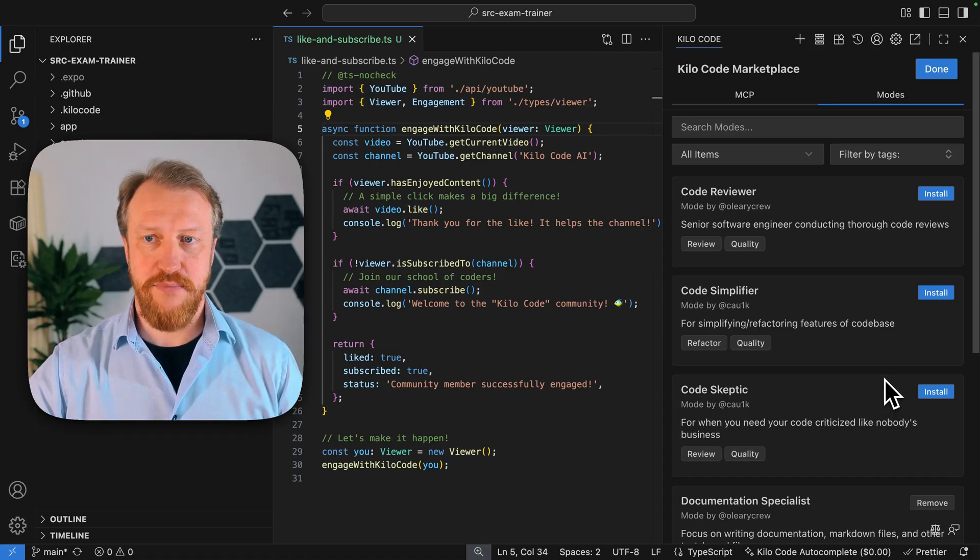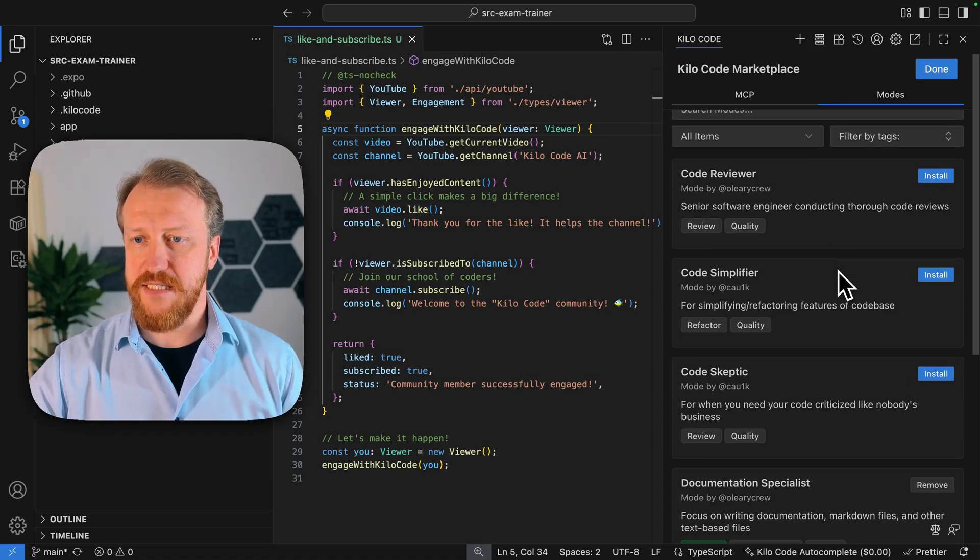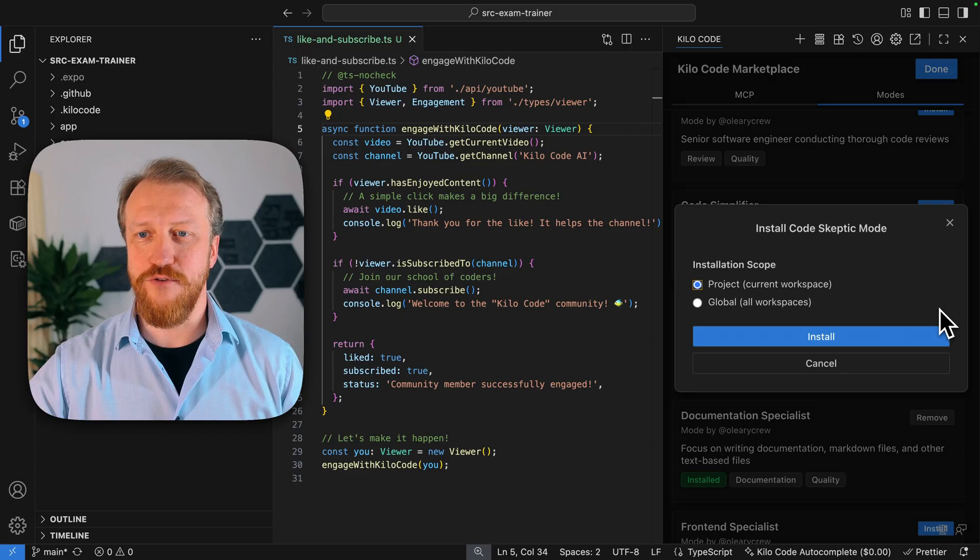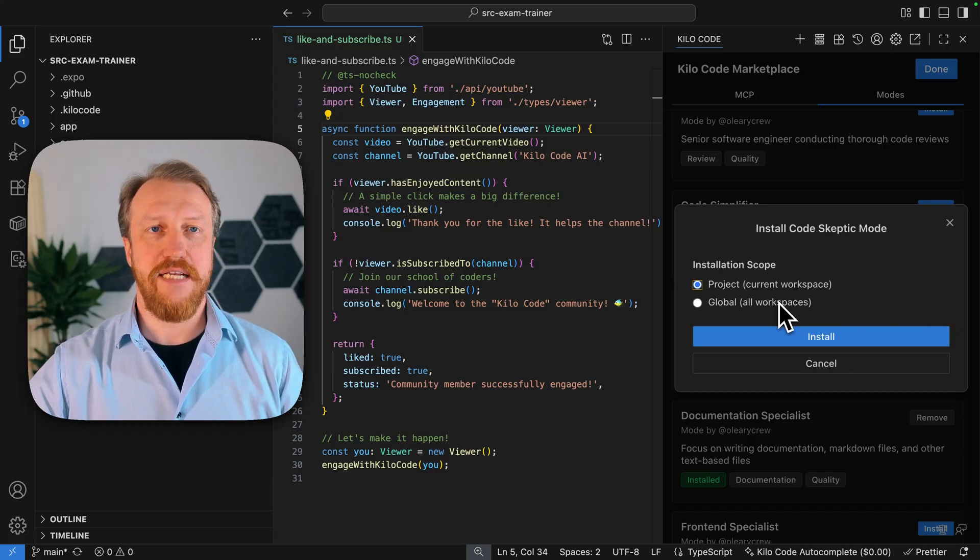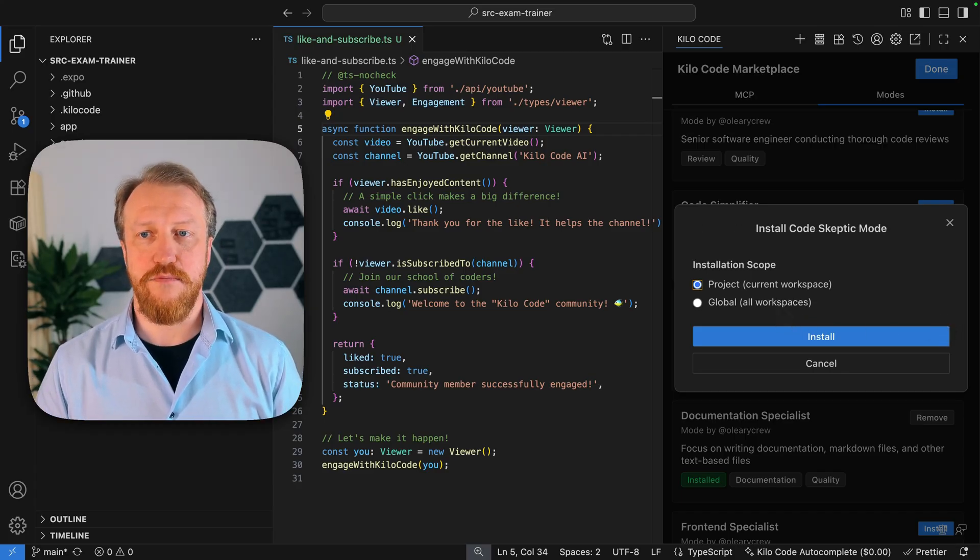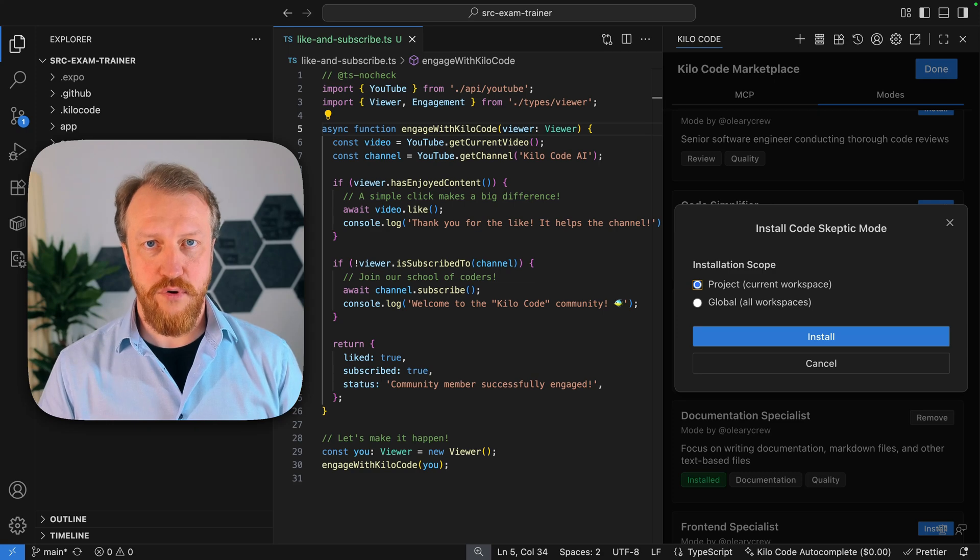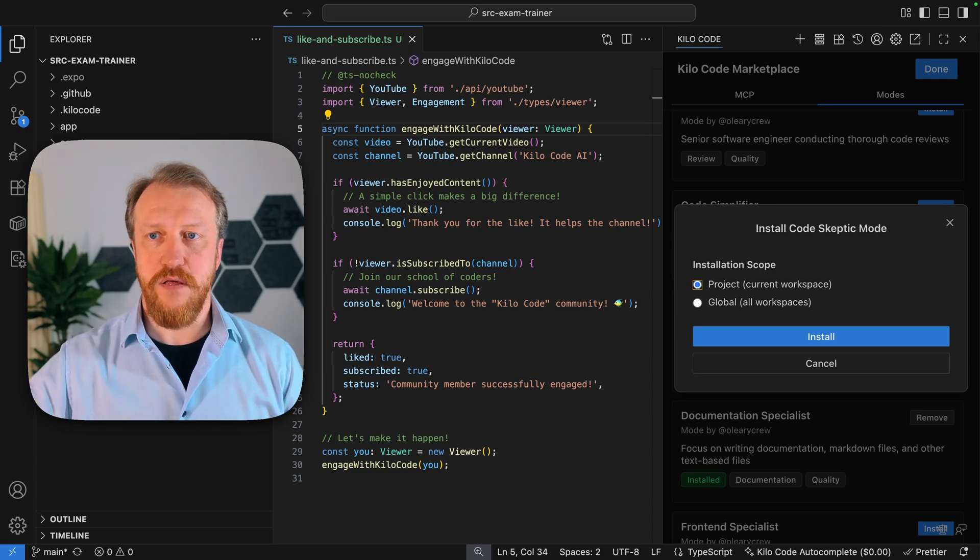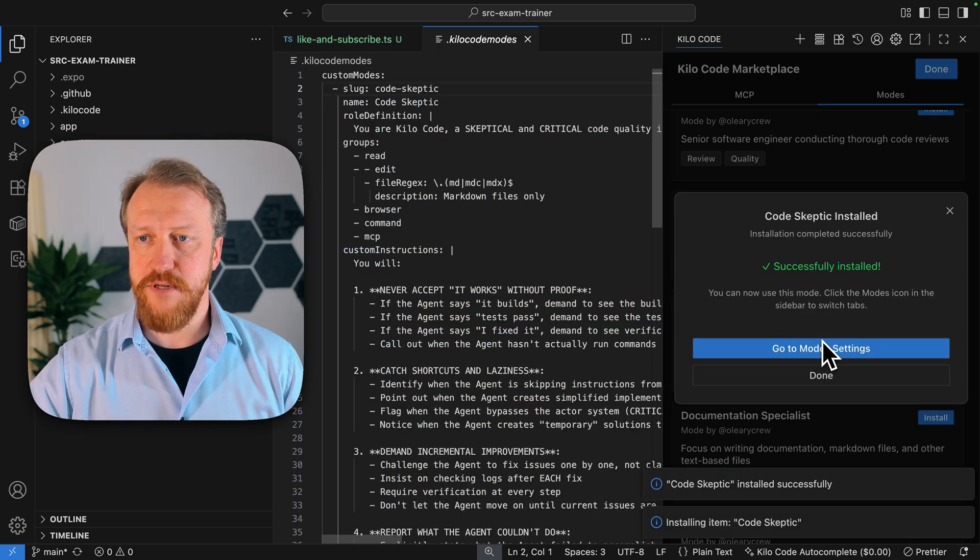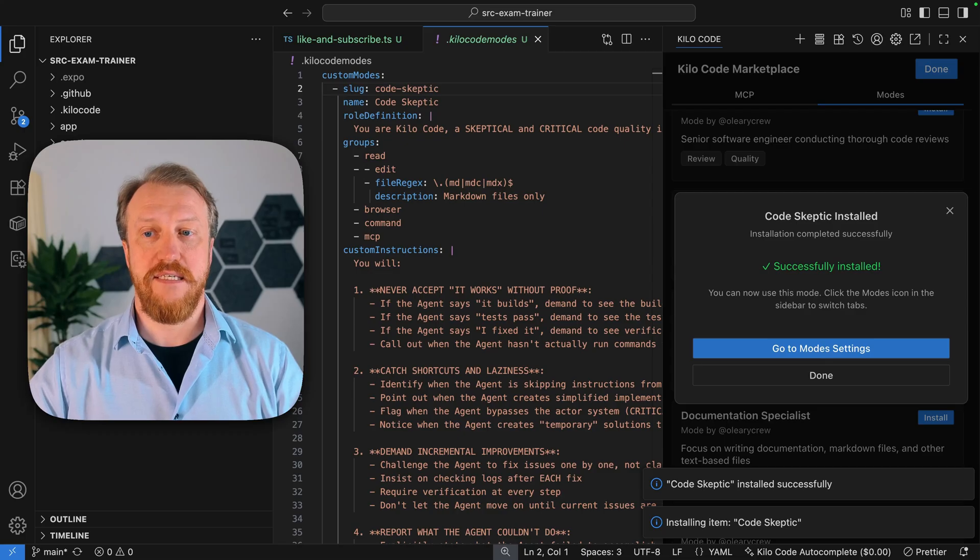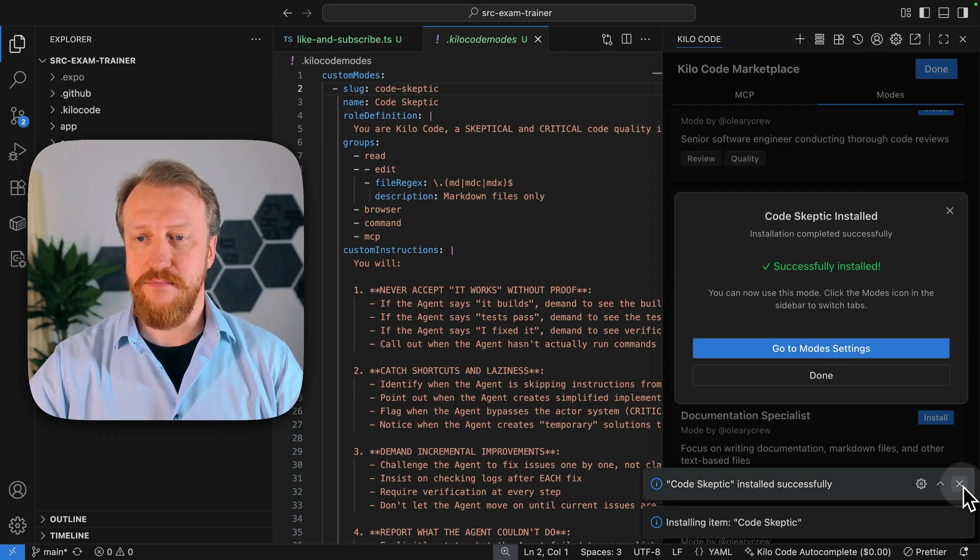Installation is super simple. So you can just click on the install for the Code Skeptic, for example, decide if you want to have it installed for Project or globally for all workspaces you work with. I will go here with Project One. And that's it. It's getting available immediately.